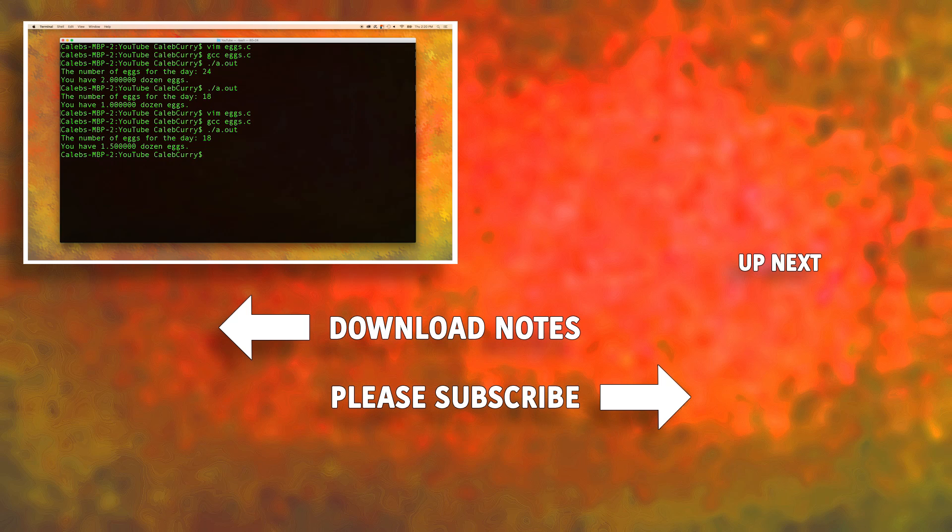Thanks guys for watching. If this was helpful, please be sure to click like and subscribe, and I will see you in the next video. In the next video, we are going to be talking about strings and that is a very important part of programming. Thanks.